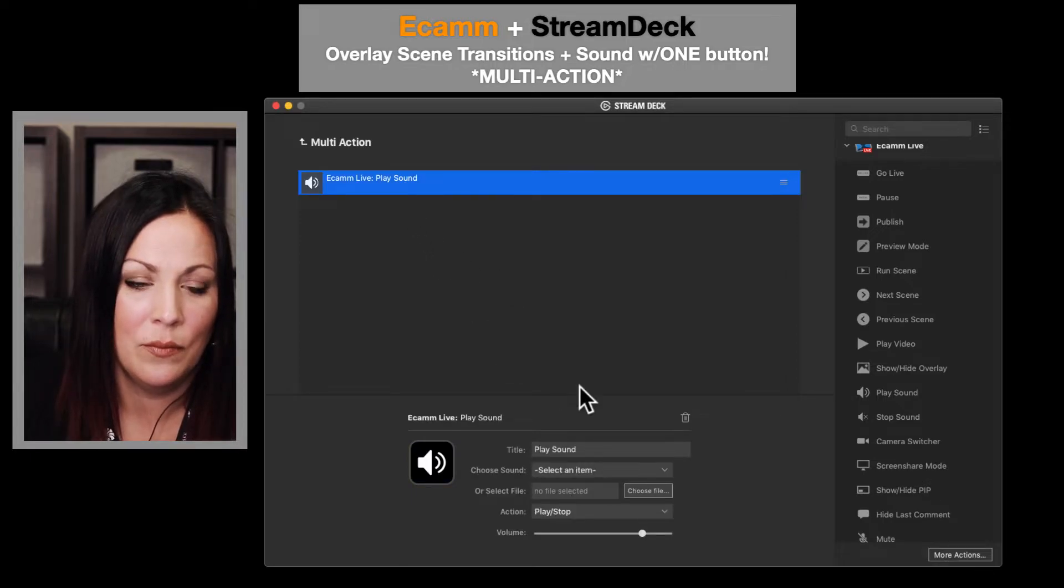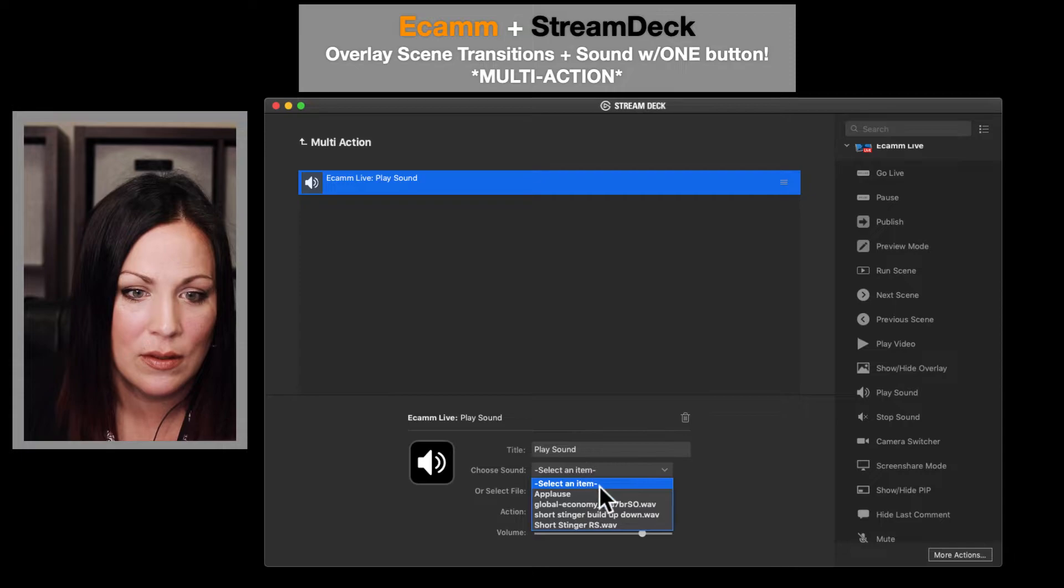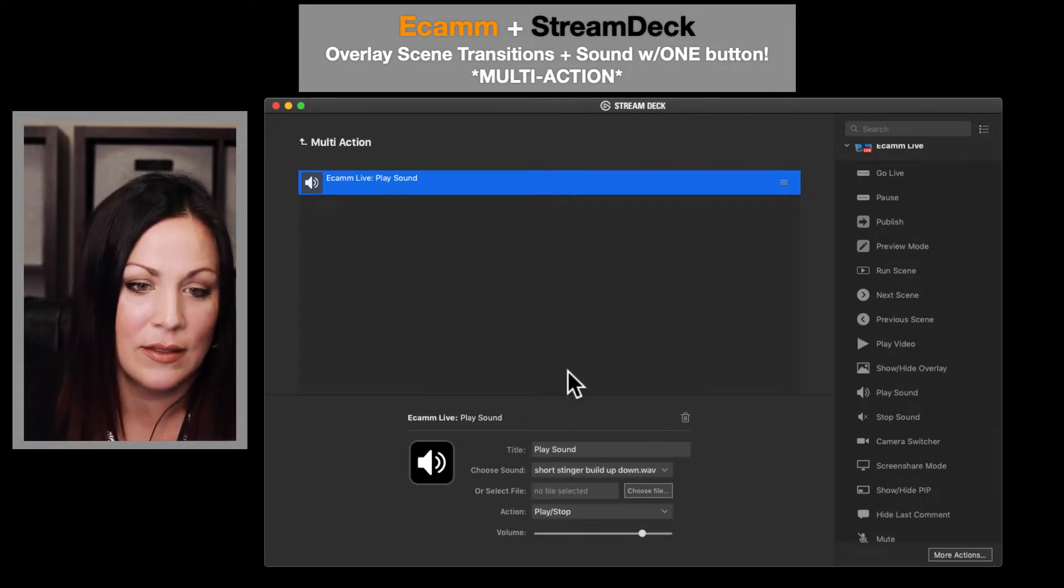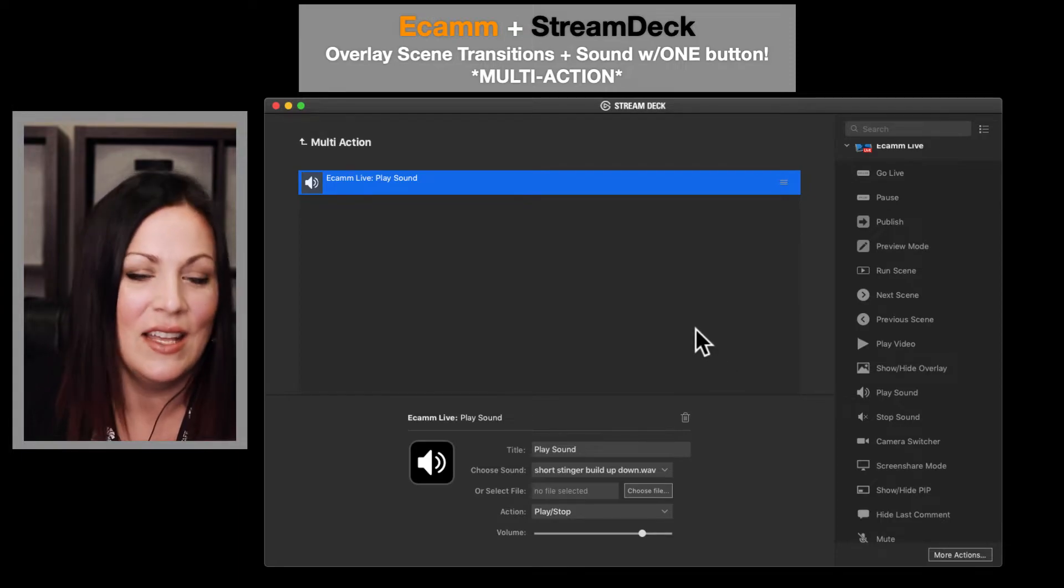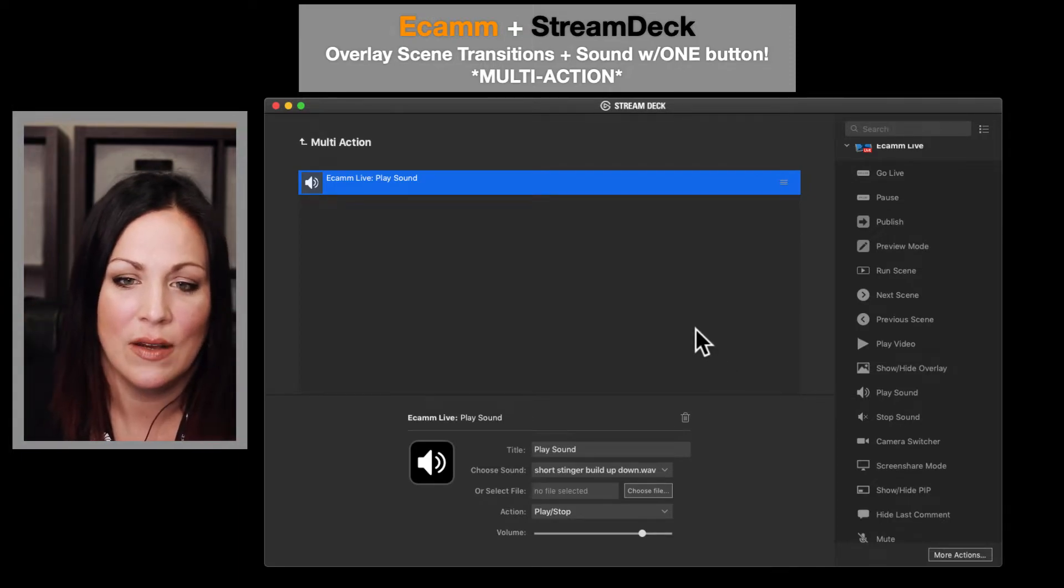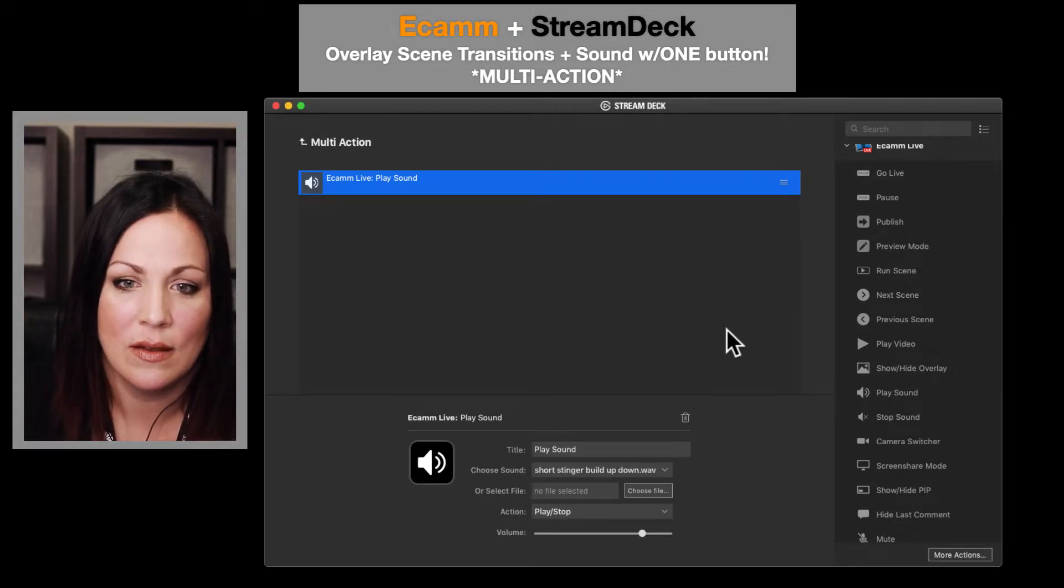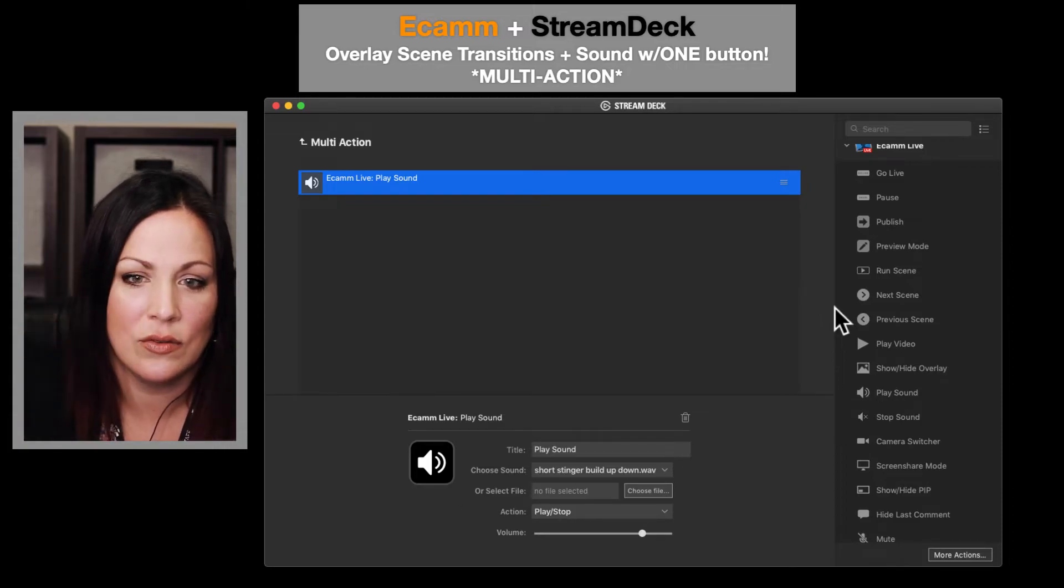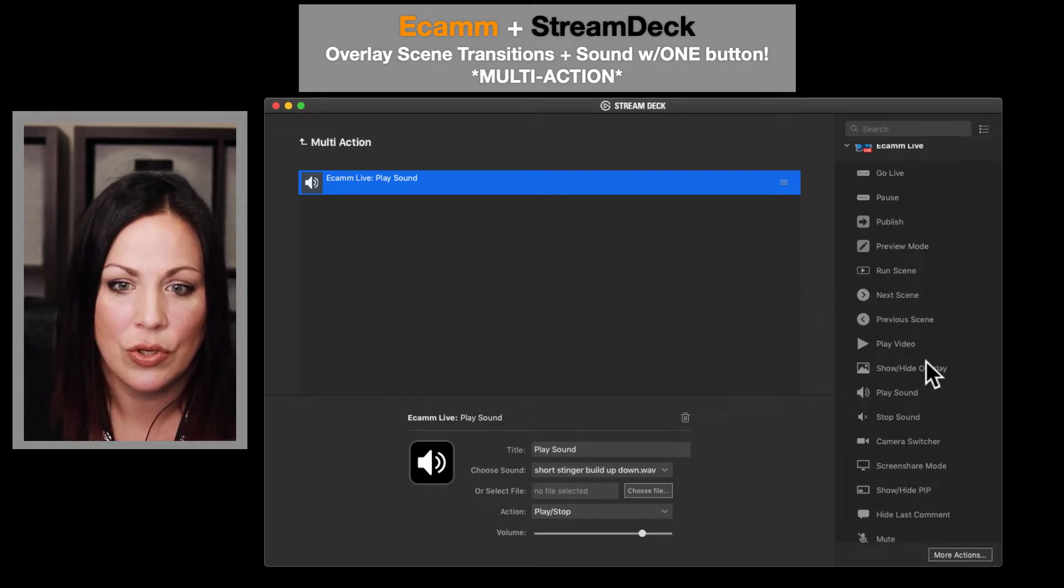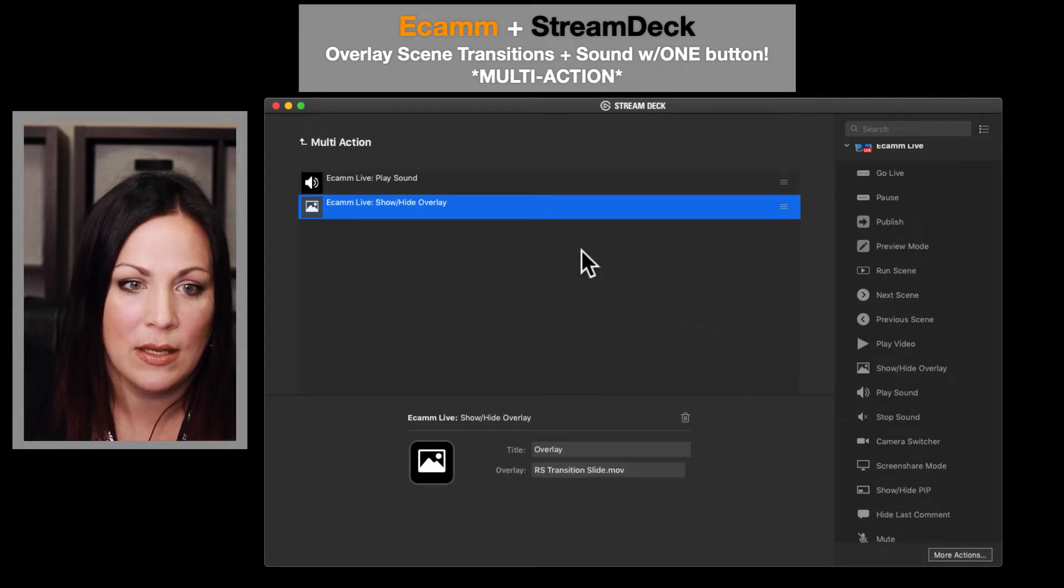Now I'm going to tell it what to do. So I'm going to have it play sound, the short stinger build up and down, because that's what I call that. And then at the same time that goes off, I want the overlay to go and that transition overlay. So I'm going to do show/hide overlay and drag and drop that here.